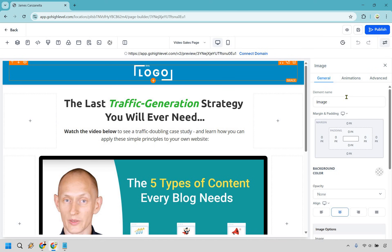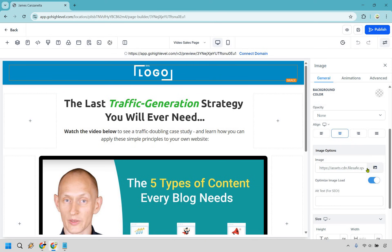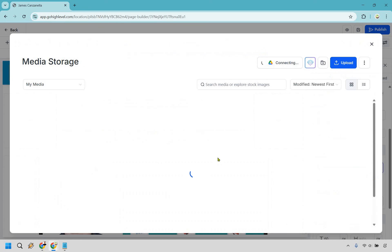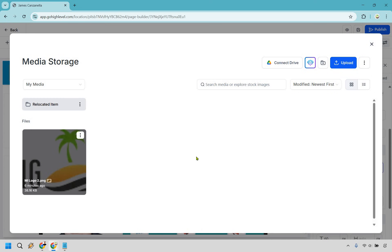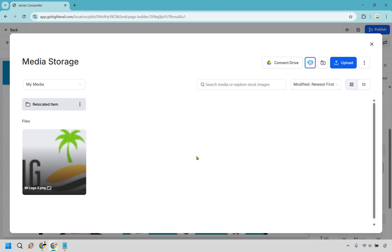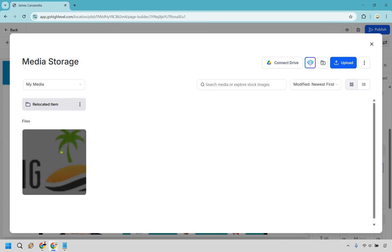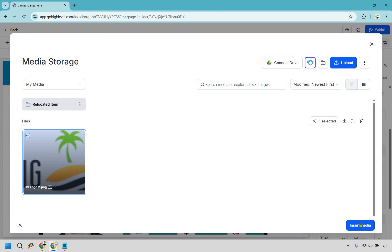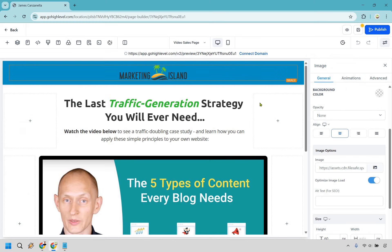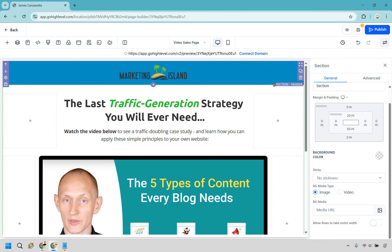Let's say we wanted to add our logo — we can click right there and we have image options. I'm going to click here for the specific images and I already have mine uploaded. But if you wanted to upload your own logo, simply click right here, find it on your computer, and it's going to show up. Let's do Insert Media, and just like that, we now have our nice little logo there.